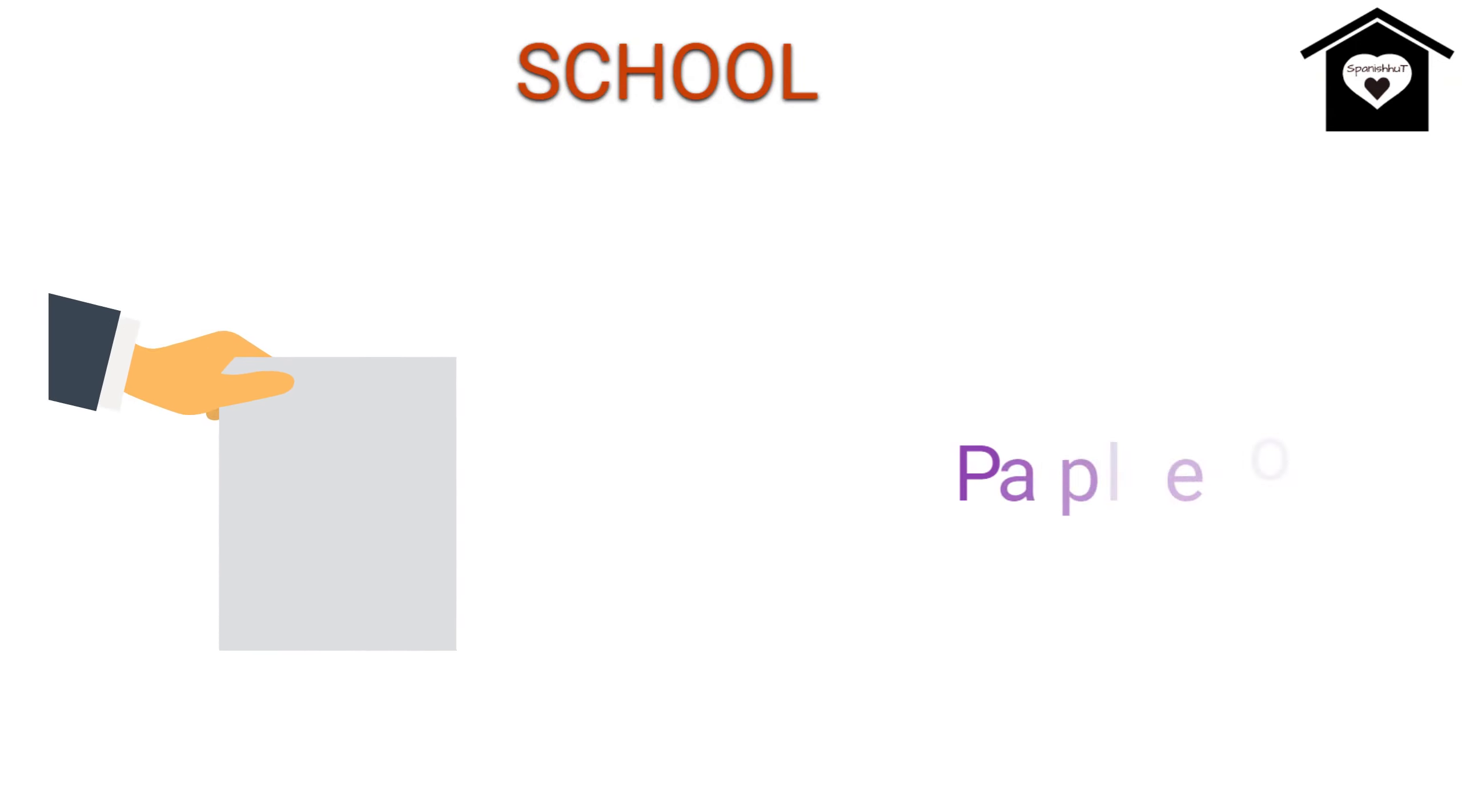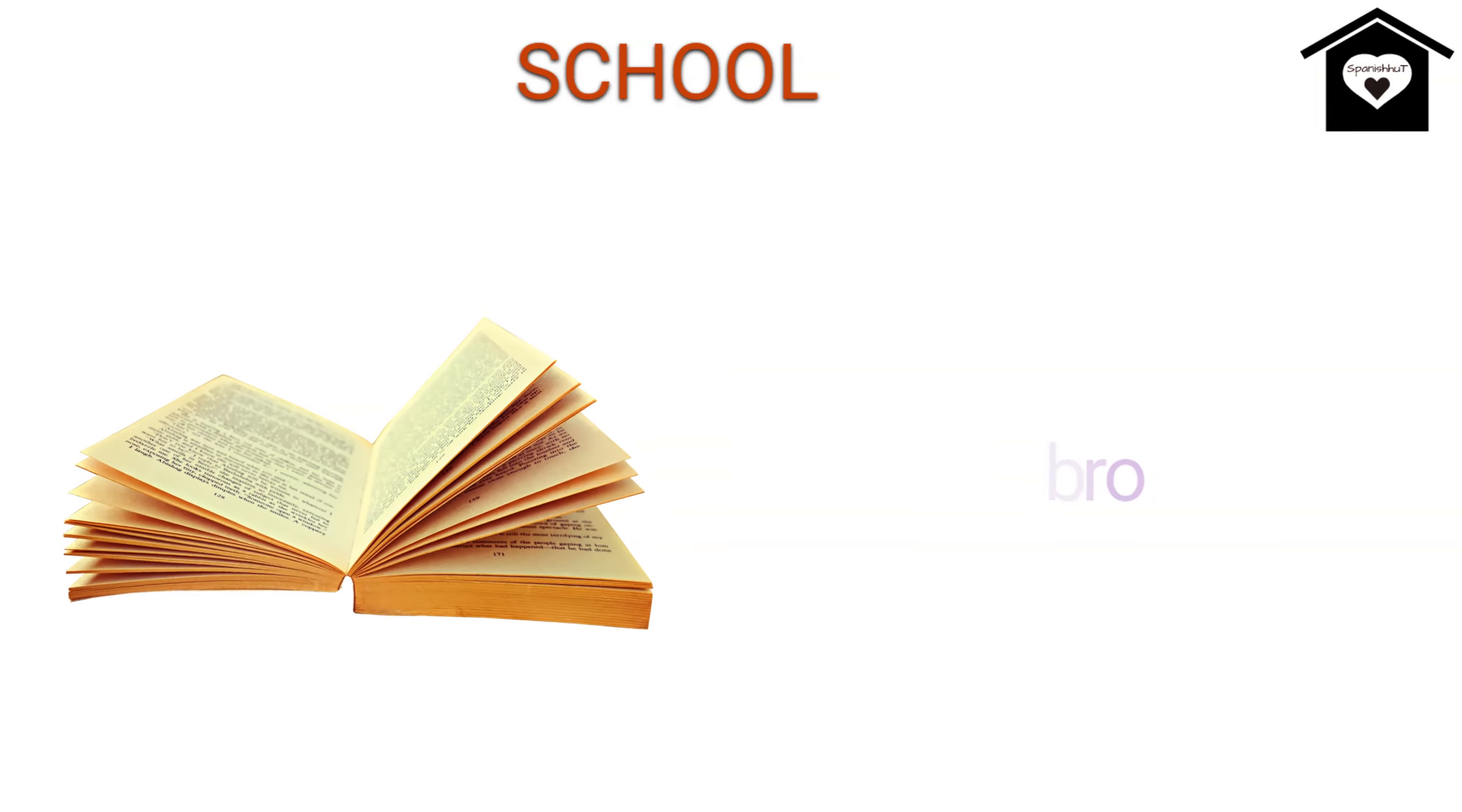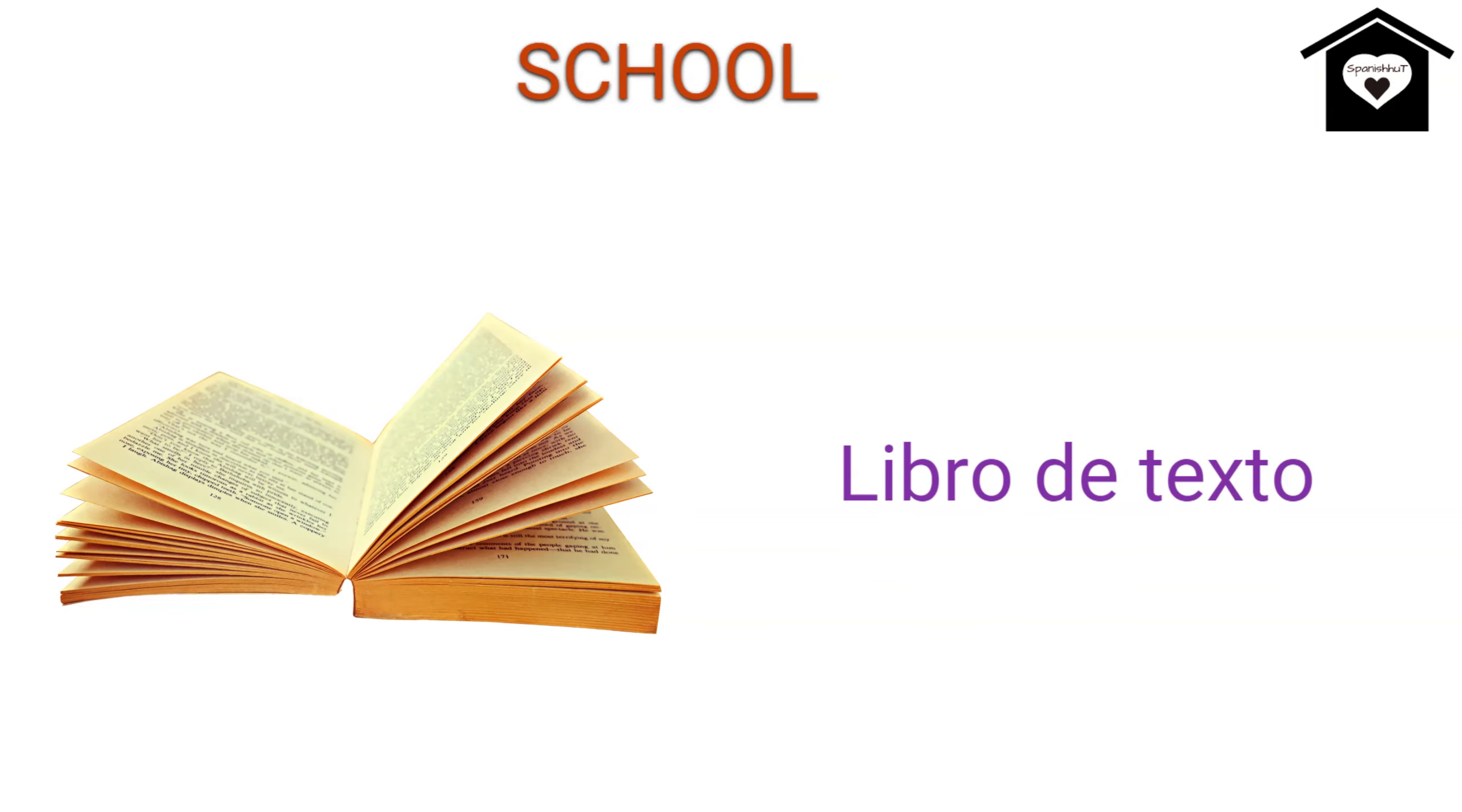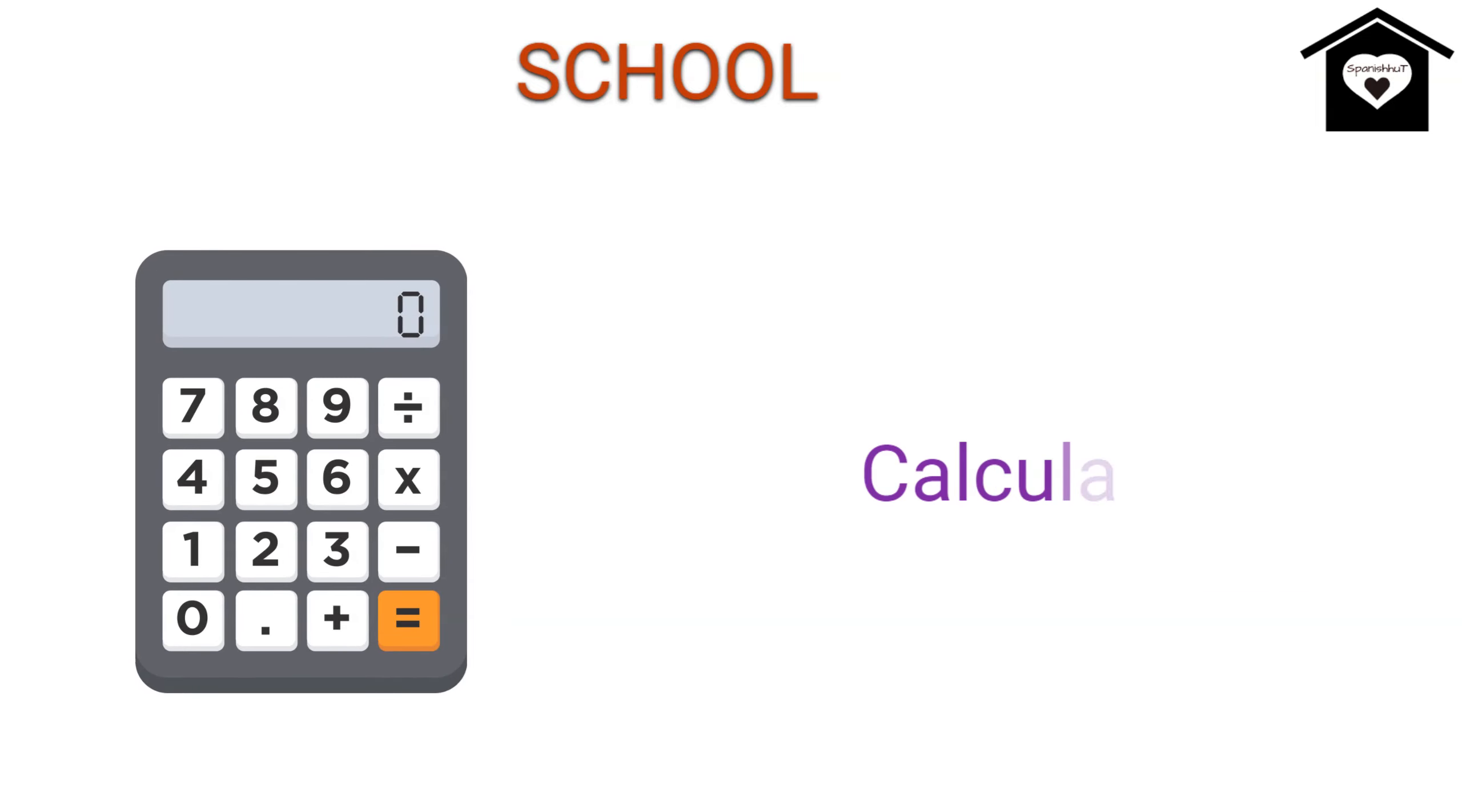Paper, Papel, Book, Libro, Textbook, Libro de Texto, Calculator, Calculadora.